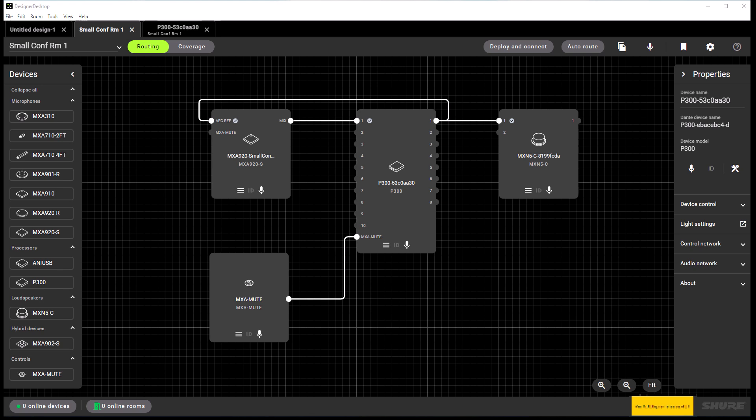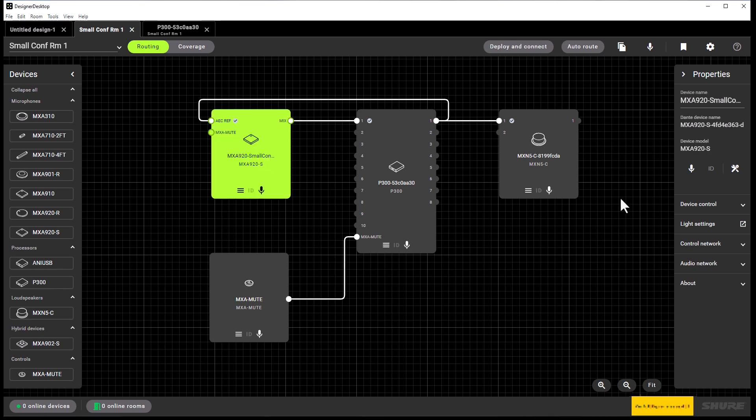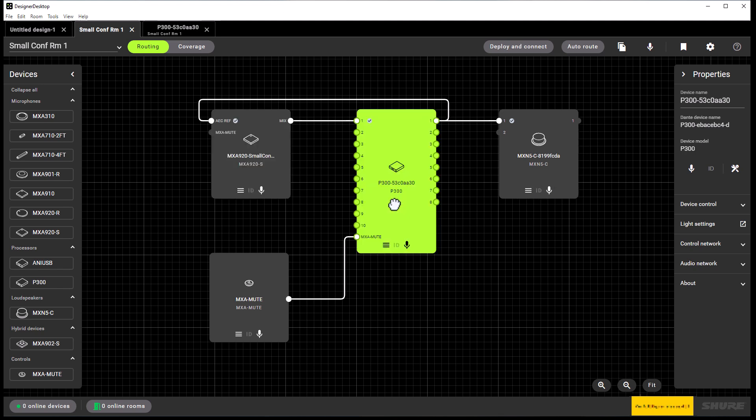We now want to relate each device in this room by renaming the device to include the room name. You can see I have already started by naming the MXA920 by adding Small Conference Room 1 to the device name.